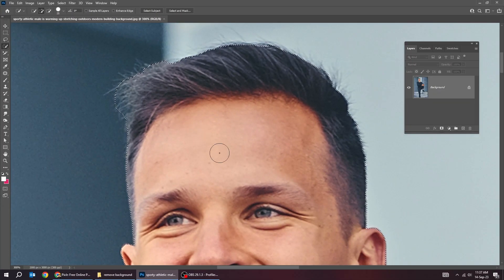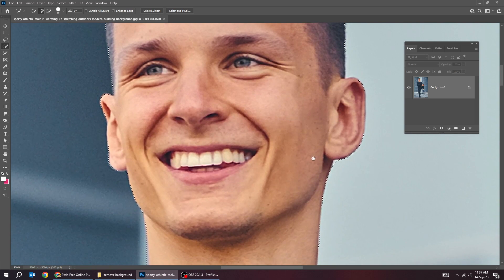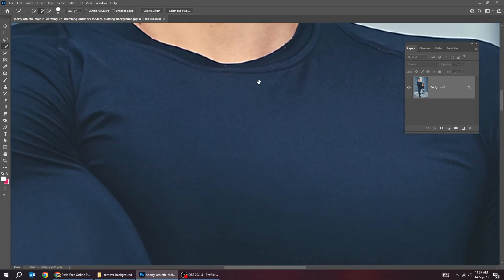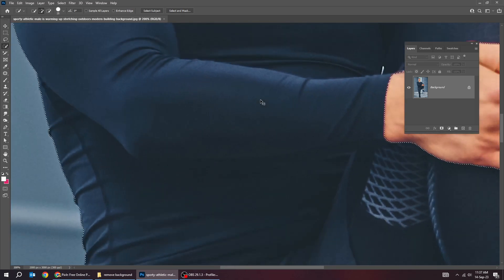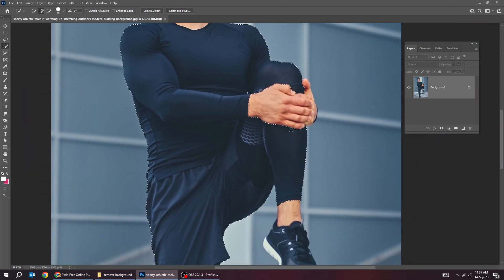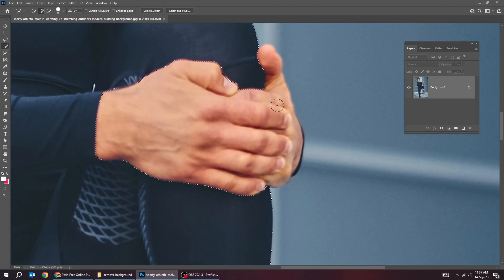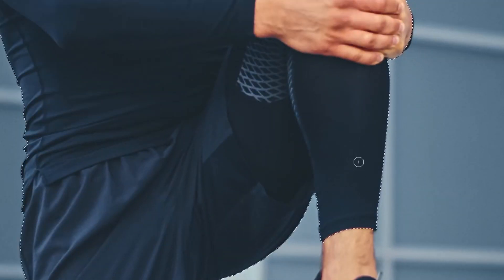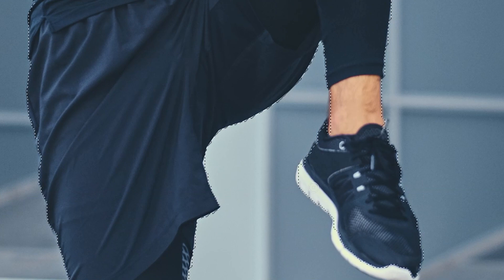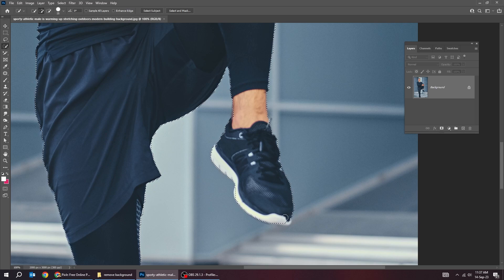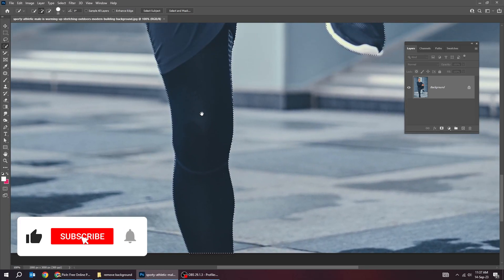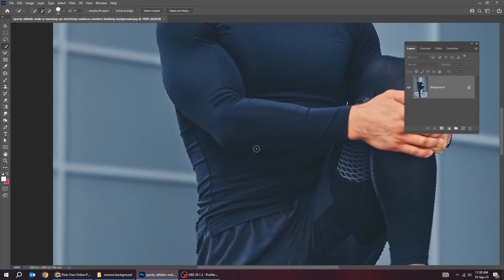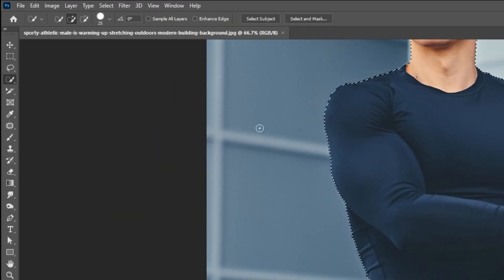Make sure you have selected everything you want. To remove extra selection, you can use this brush here.